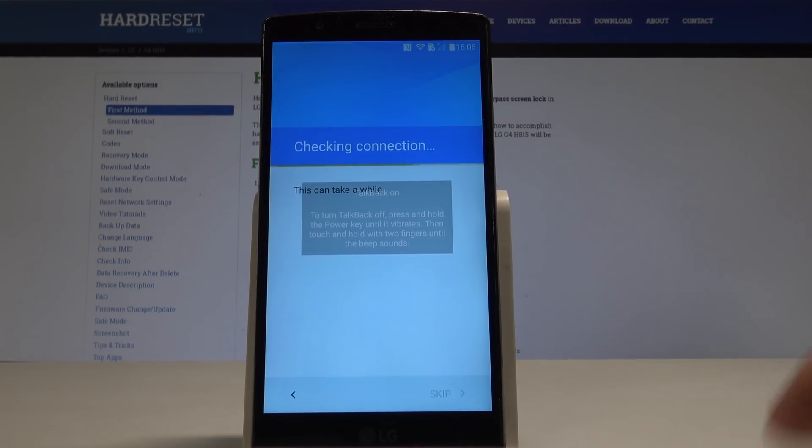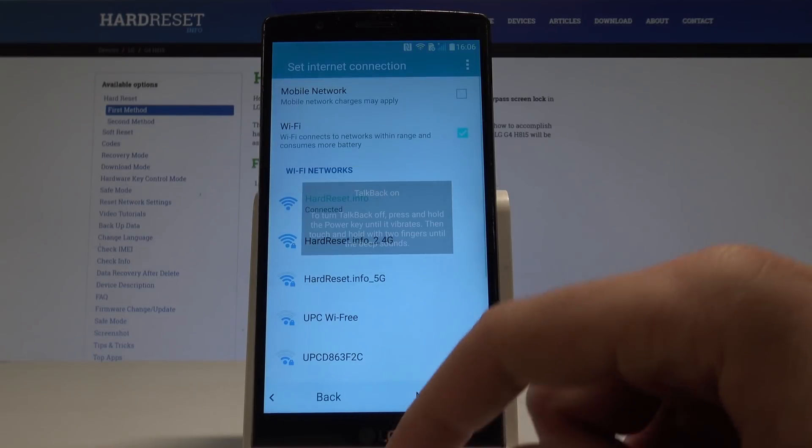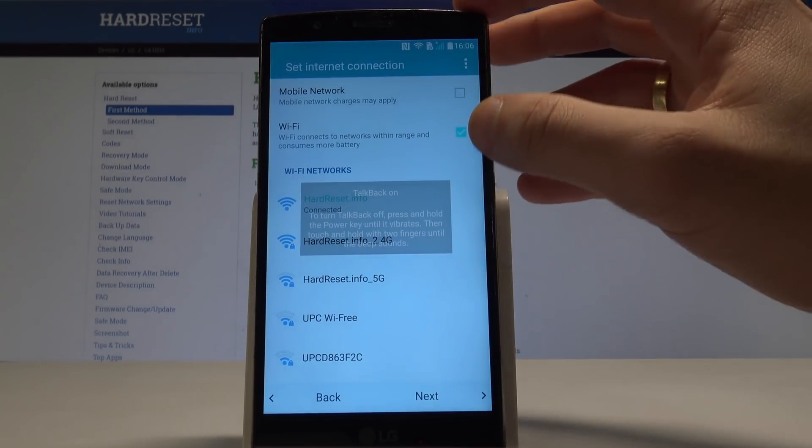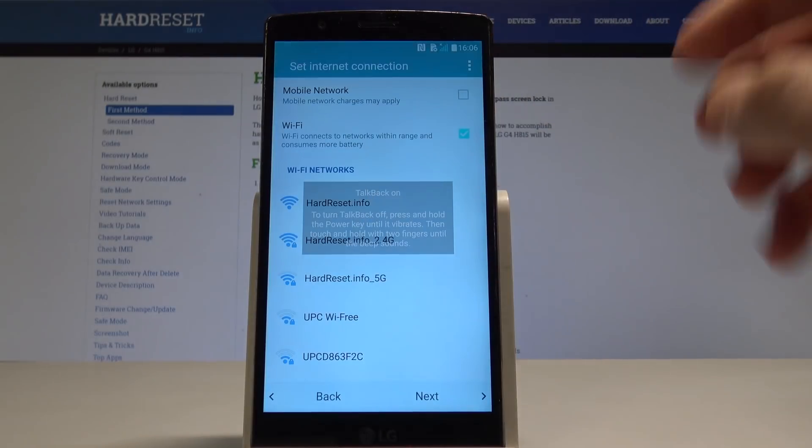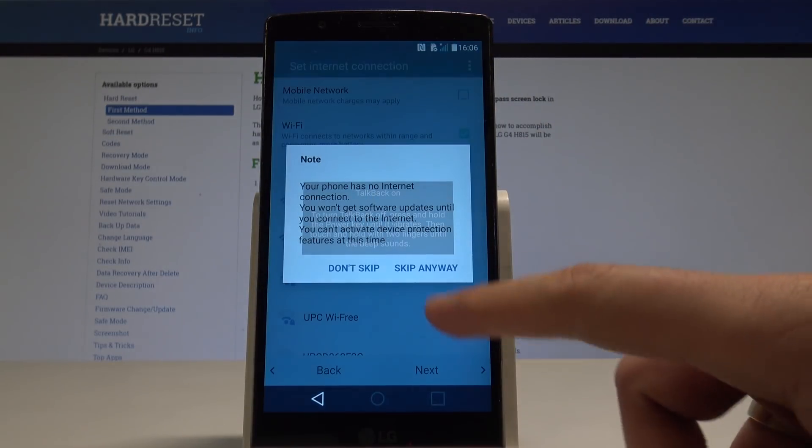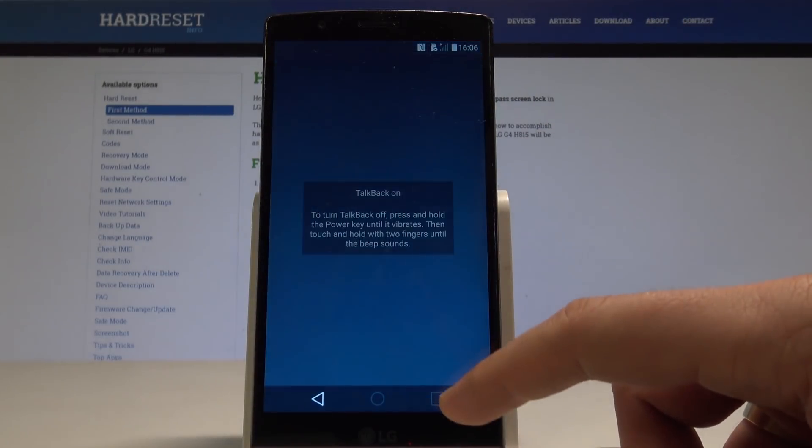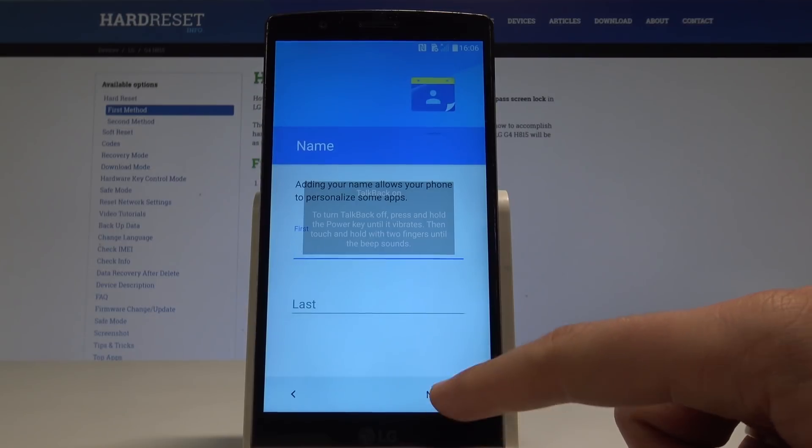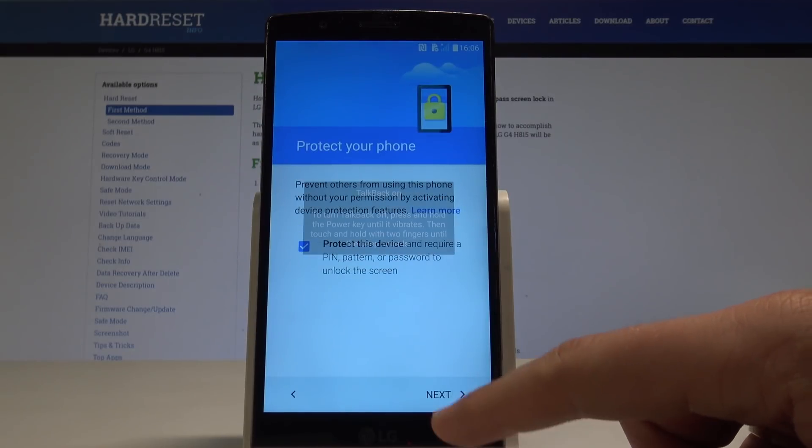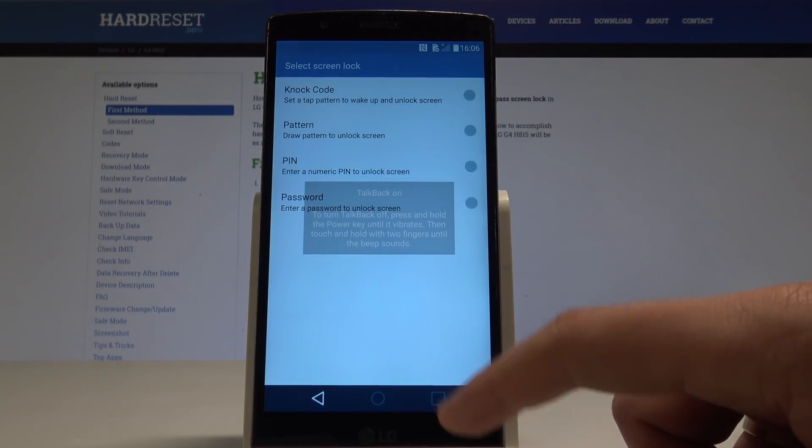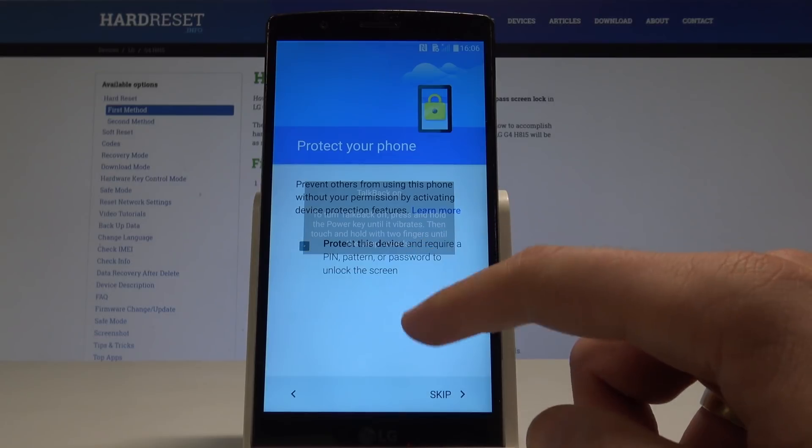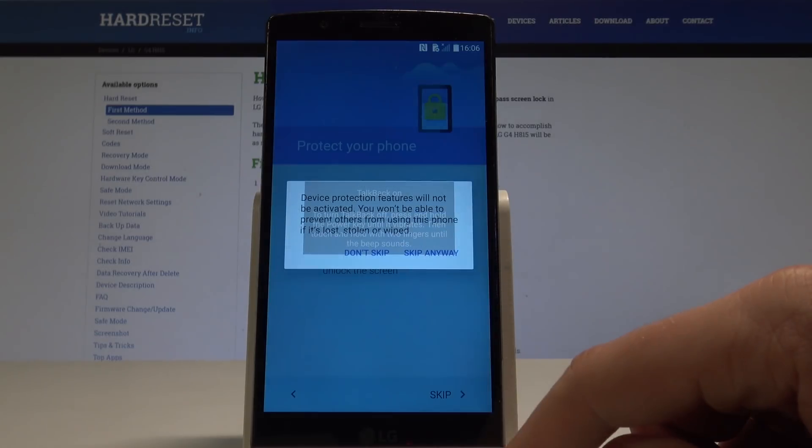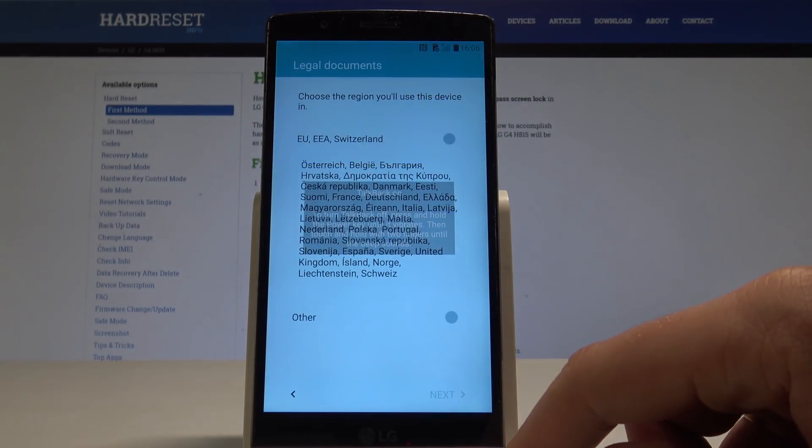As you can see in my case the checking connection isn't working, so let me just forget my wifi and let me skip the wifi. Just let me activate the device, tap next. Let me don't protect the device by using the pin, skip anyway.